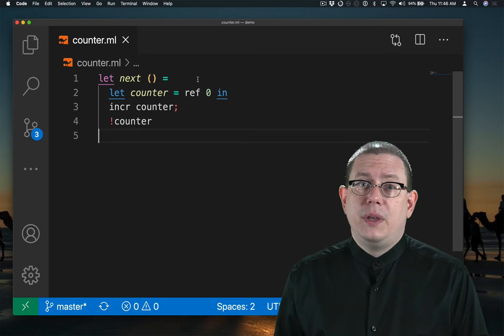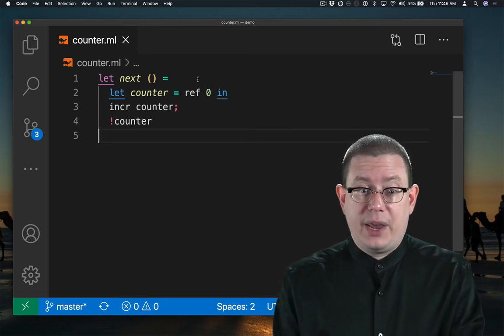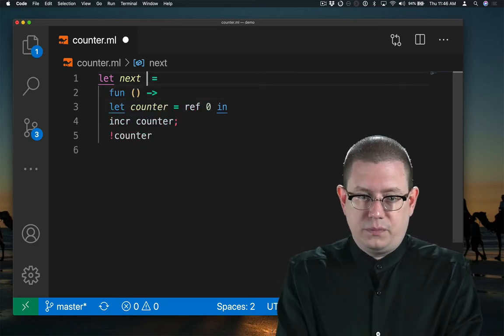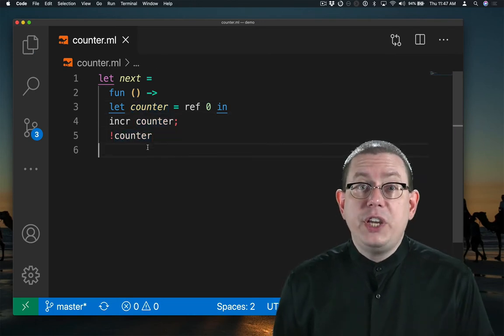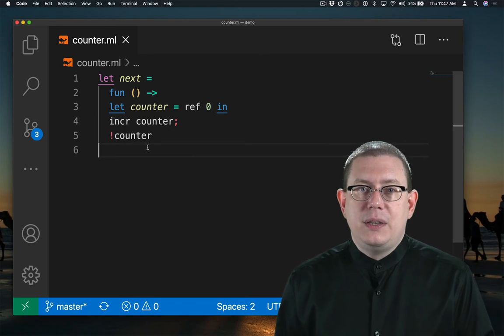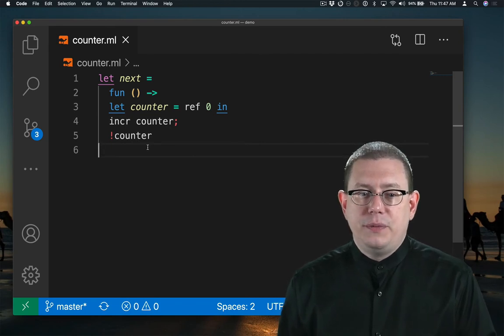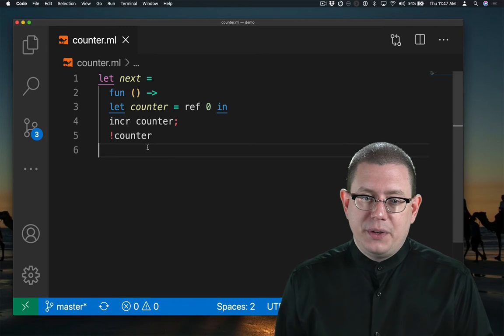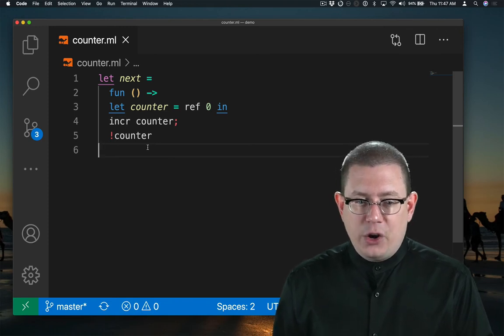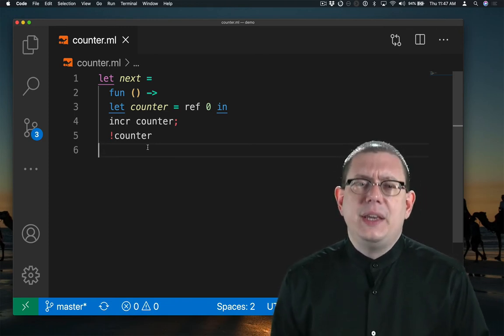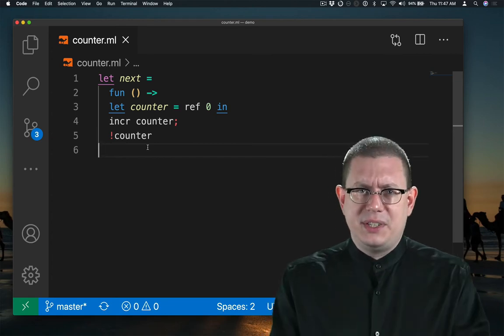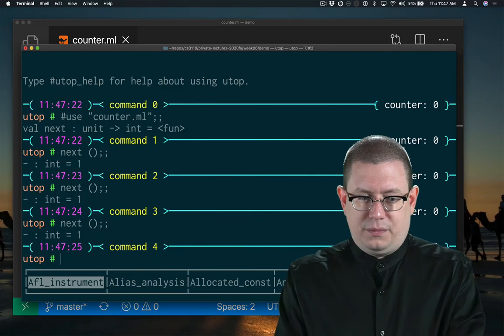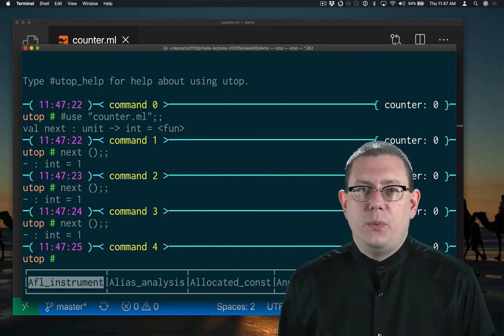Okay, here's another place we could have put the let binding for counter. I've reintroduced that anonymous function syntax. Next is bound to an anonymous function that creates a counter, stores 0 in it, increments it, and returns that. Right away, I hope you can see, this is the same problem as before. All I did was get rid of the syntactic sugar. As you see, every time I evaluate next, I'm still getting 1.